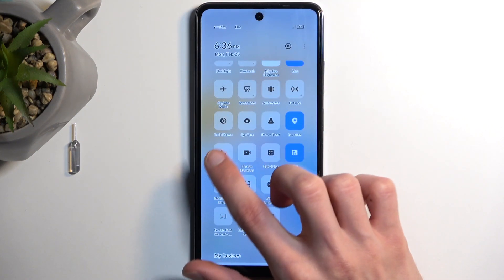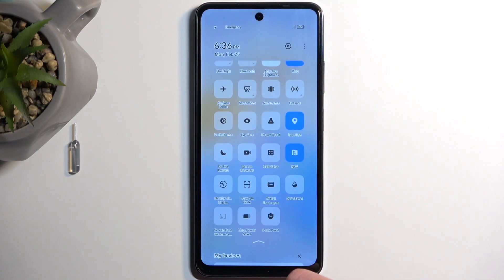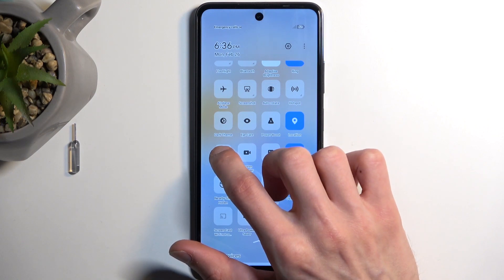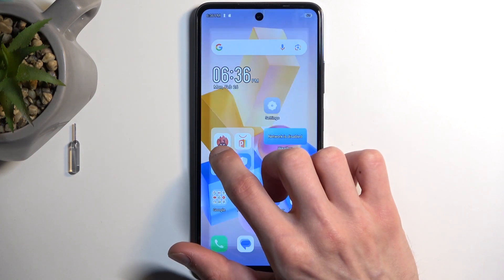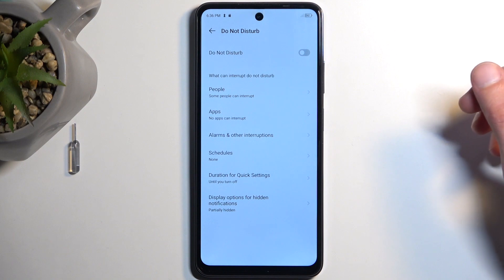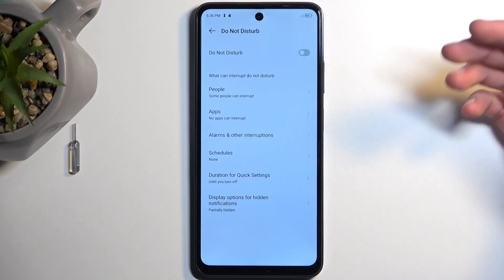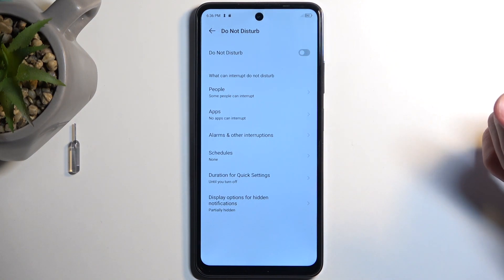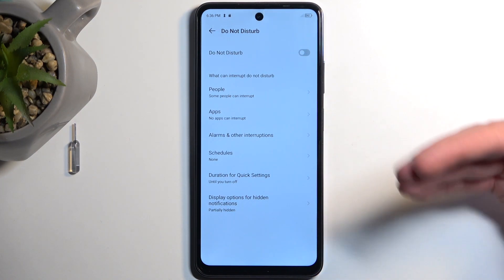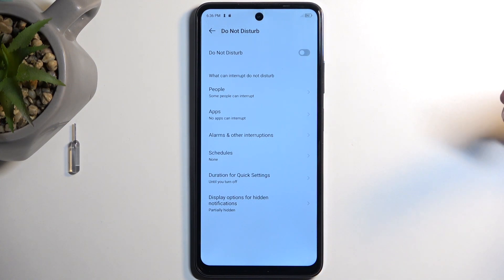Going back to our Do Not Disturb mode, you can tap on it right away to enable it with whatever the default settings are set, or you can hold it. This will take you to the settings where you can customize it. I recommend navigating in here just so you are aware how it's set by default.